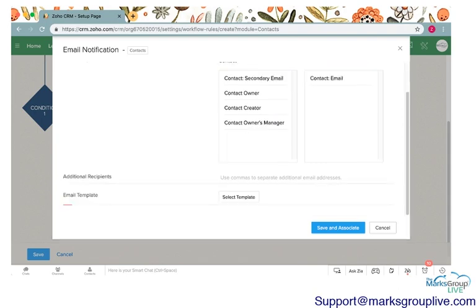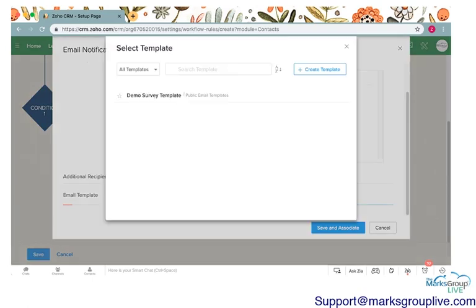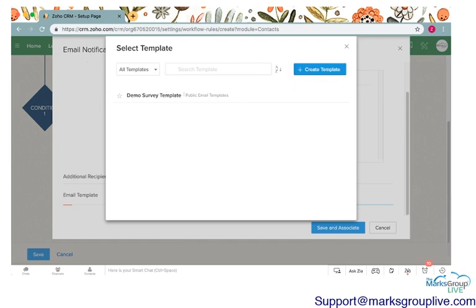The first thing we're going to do is choose where we're pulling this email address from, and it's from the contact module and the email field. You can add additional recipients if they're not in the CRM by typing in their email addresses here. Then you can select a template. We don't have any templates here in our contacts module, so I'm going to go ahead and create an email here.